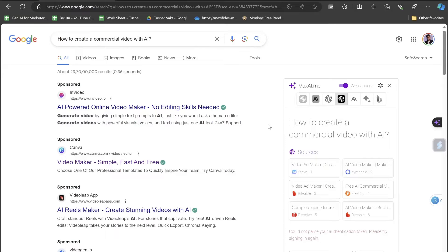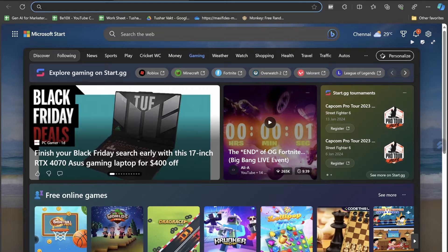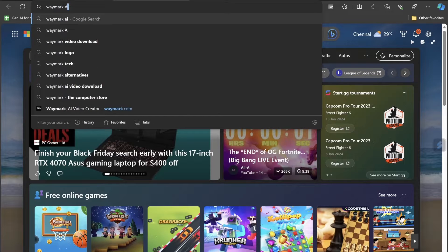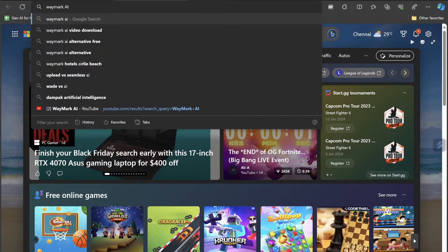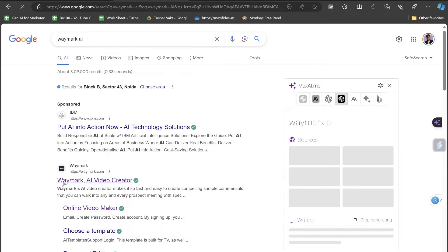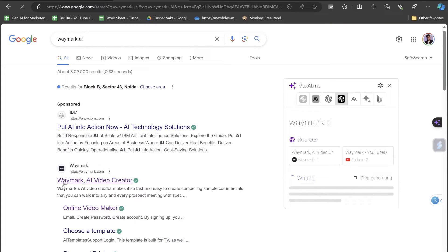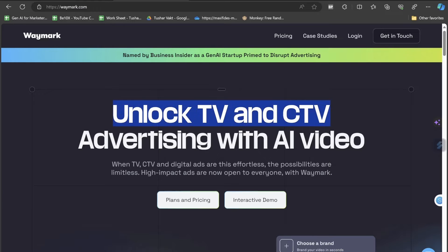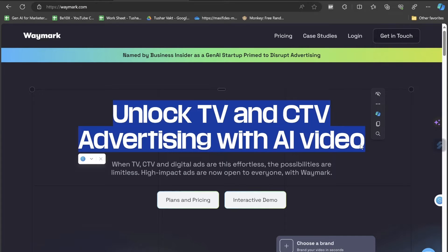So all you have to do is search for Waymark AI in Google or any of your browser search bar. You will get the website called Waymark AI Video Creator. Let's click on it. The website name is waymark.com and log TV and CTV advertising with AI powered video. High impact ads are now open to everyone with Waymark.